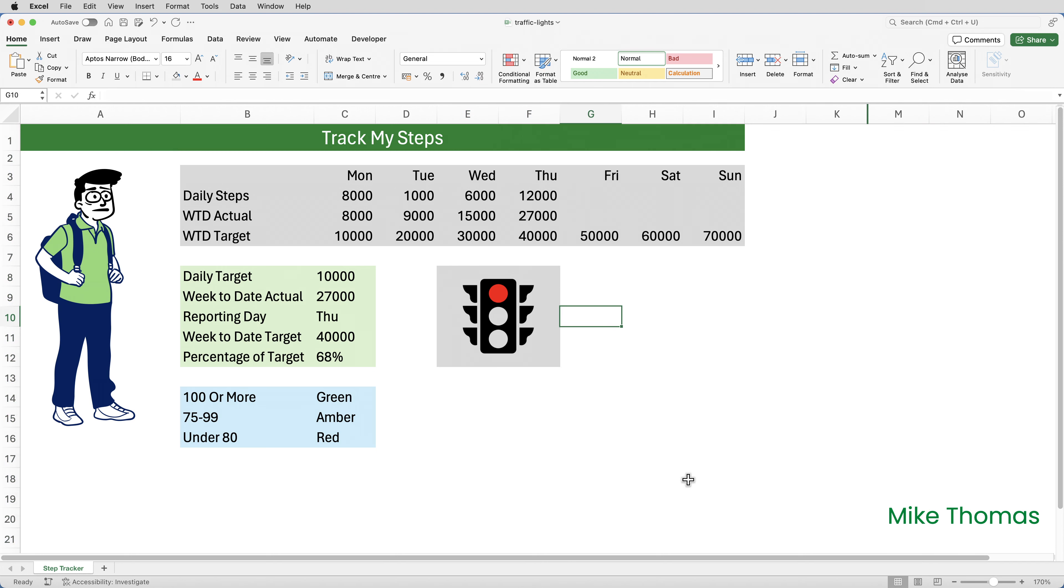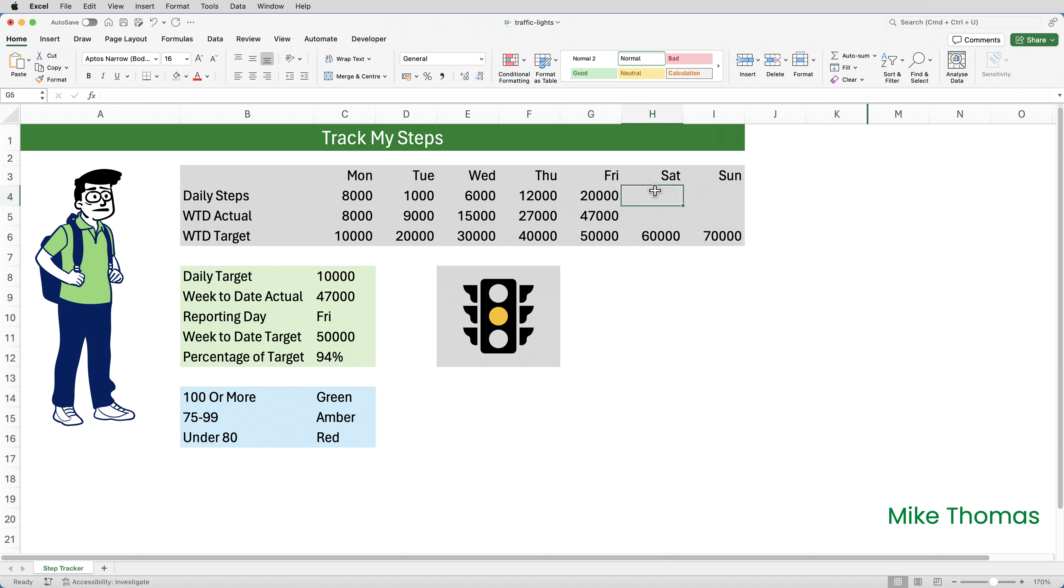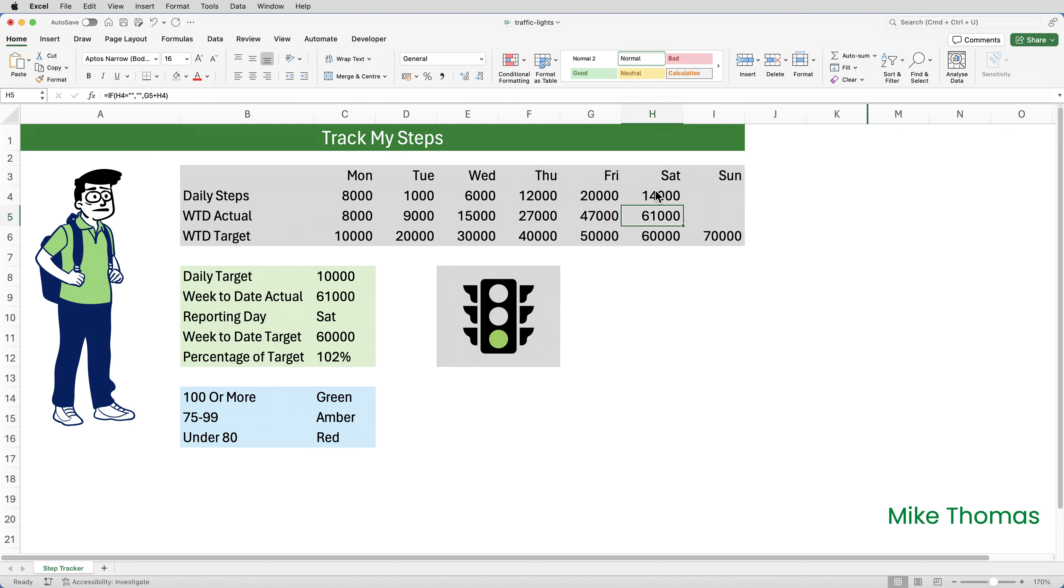I'm going to hide column L. We don't need that visible. And then to show you how it works, I'm going to go up to G4 and type in 20,000. So let's imagine that I did 20,000 steps on Friday. You can now see that the percentage of targets gone up to 94% and it's changed it to amber. And on Saturday, I did 14,000 steps. When I press enter, that's now gone up to 102%, which means that it goes to green.